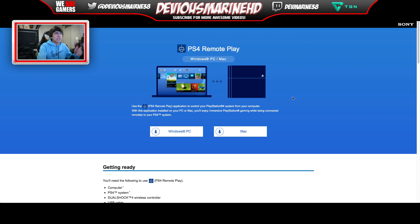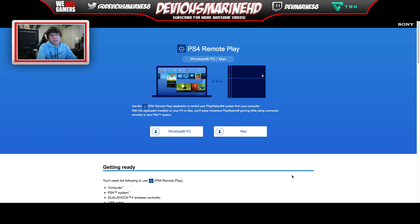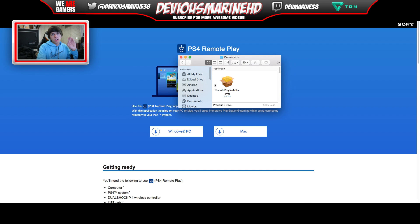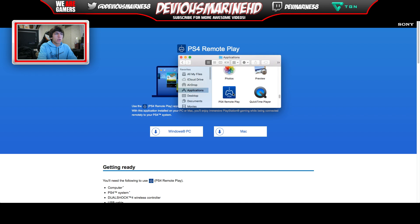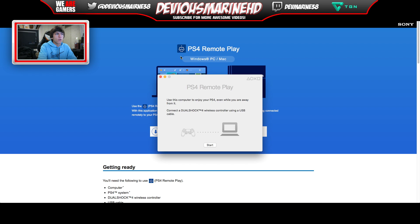I'm gonna link this in the description. Basically what you want to do is go to that link and depending on whether you have a Mac or PC, click either one of those options. Once you download it, you're gonna have this little Remote Play installer. Double-click it, open it, agree to everything, and install it. I'm not gonna do it because I already have it installed. Then go into your applications and find the thing that says PS4 Remote Play and open it up.